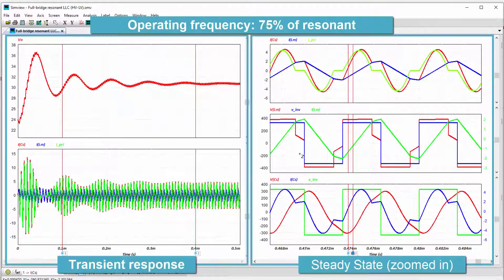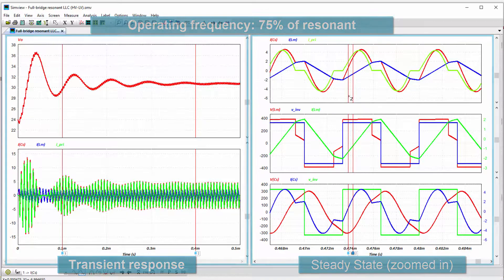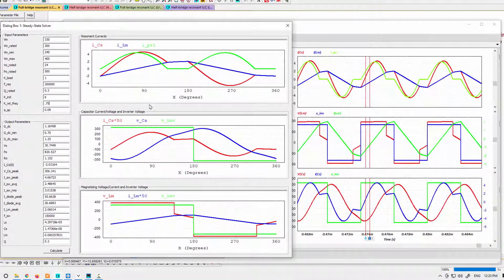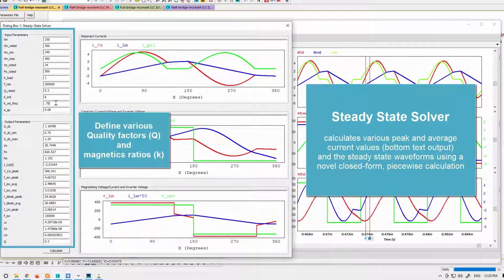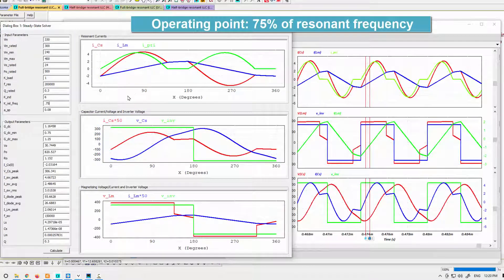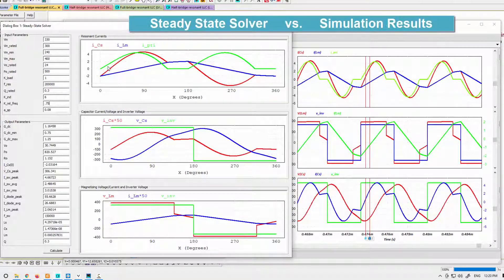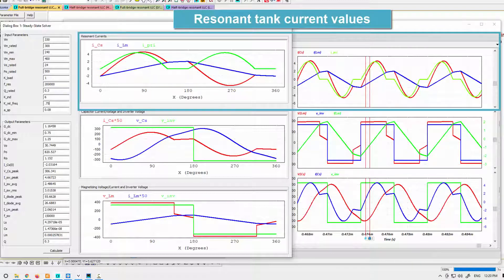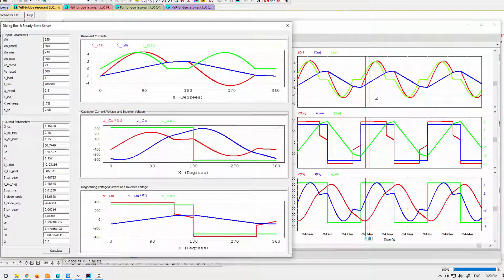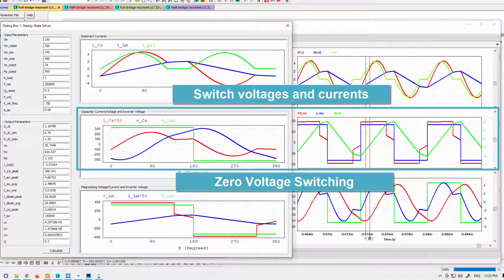This is running at a relative frequency of 75 percent of resonant. The other interesting aspect of the tool is the steady state solver, which allows you to compare waveforms at different operating points and magnetics ratios without having to run multiple simulations. Here we're comparing 75 percent of resonant on the left from the solver with the simulation result on the right hand side. We can see a fairly good match between the resonant tank current values, the magnetics and primary current. We can also see the zero voltage switching behavior.